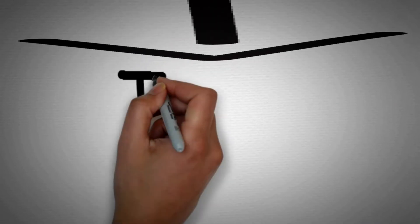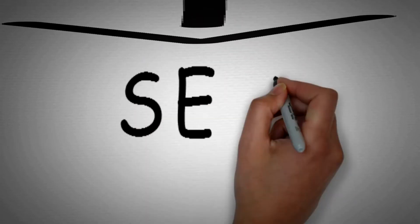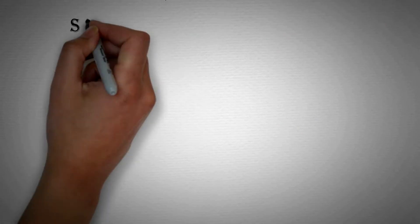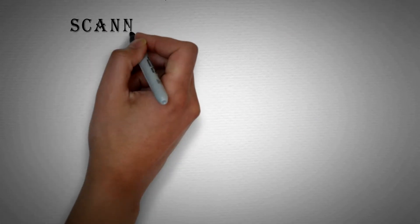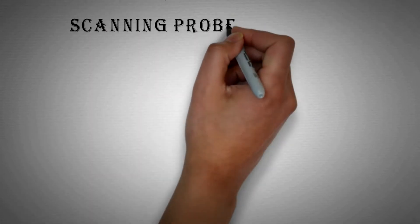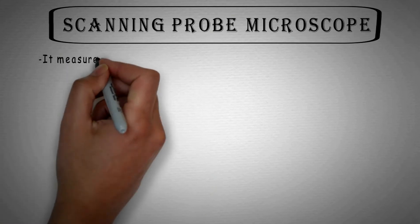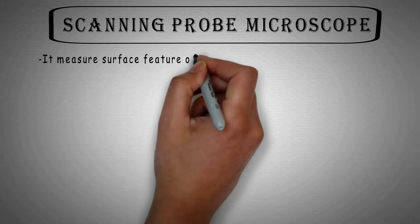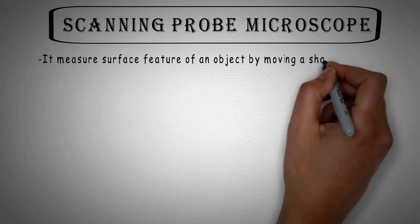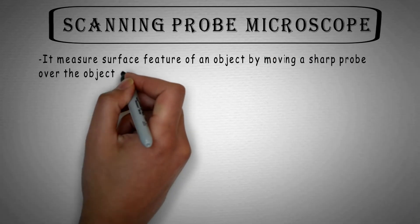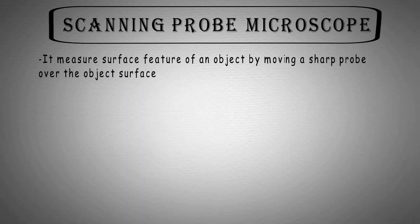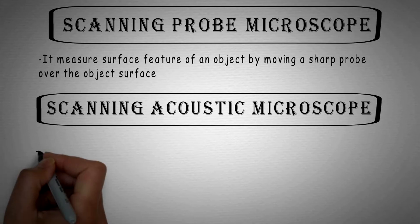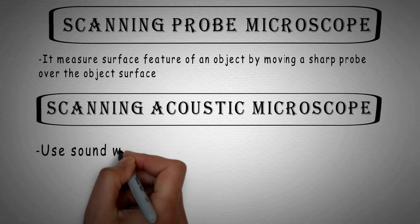And the next one is scanning probe microscope. It is among the most powerful microscopes. This microscope measures surface features of an object by moving a sharp probe over the object surface. And the last one is scanning acoustic microscope which uses, as I told, sound waves for mapping the specimen.